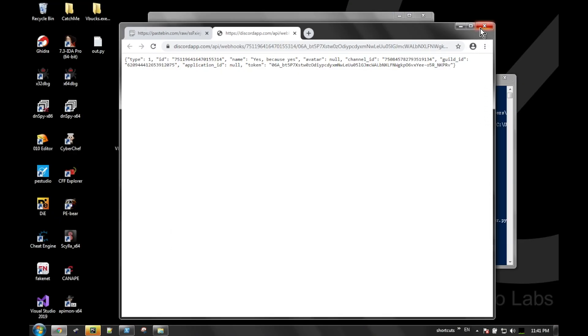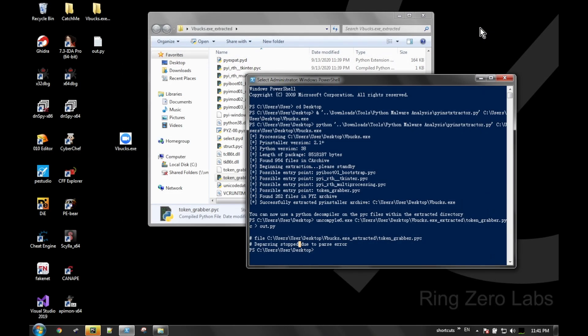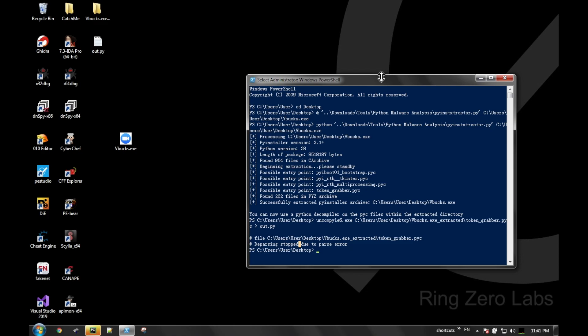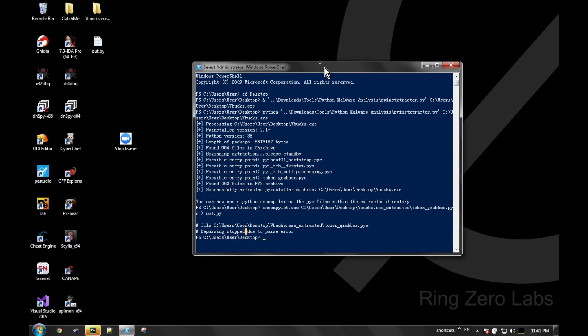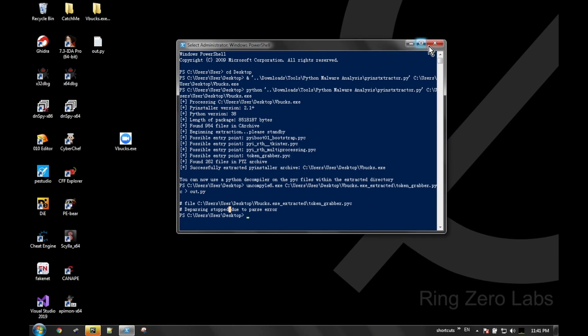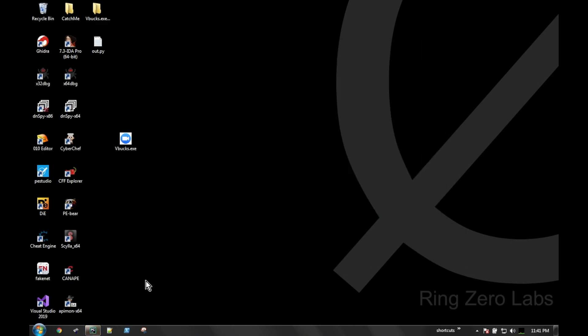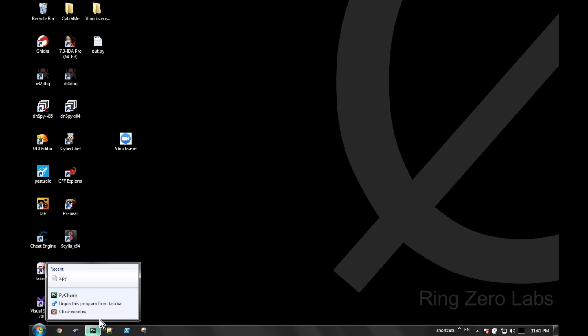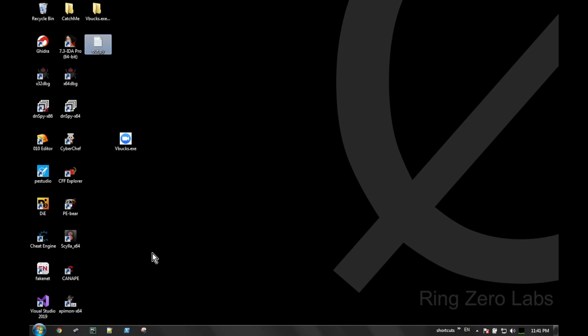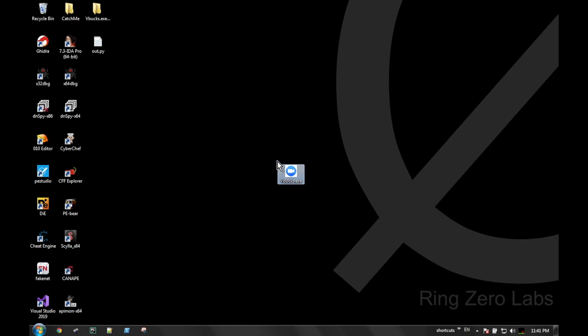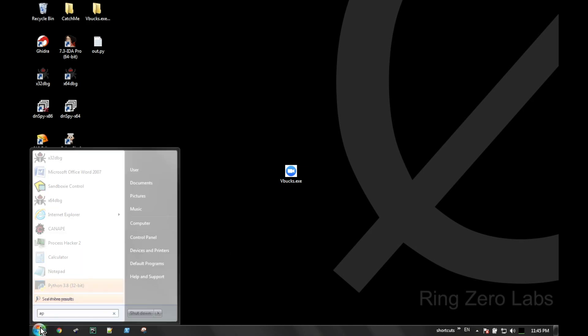I didn't know at the time that webhooks were only writable, so you can only push data, you can't read data from a Discord server. If you could read data, then you could read out exactly what the malware author was receiving. But since we can push data, you could also write a bot to just flood their Discord server with a bunch of false information - usernames, passwords, things like that.